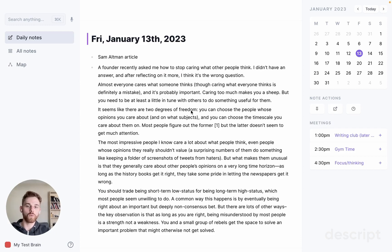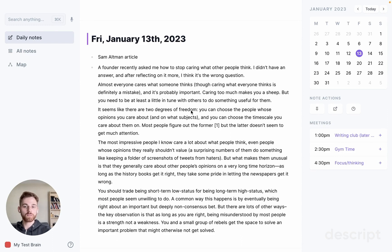In this video, I'm going to do a walkthrough of how to use Reflect's new AI assistant. It's incredibly powerful, and there's a ton of things you can do with it, but I will walk through a couple here just to get you started.